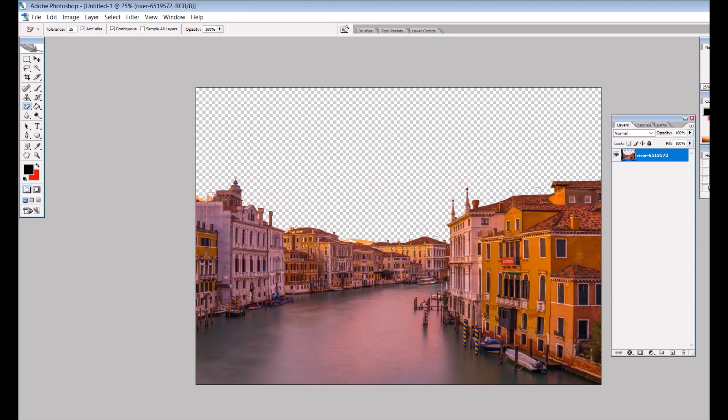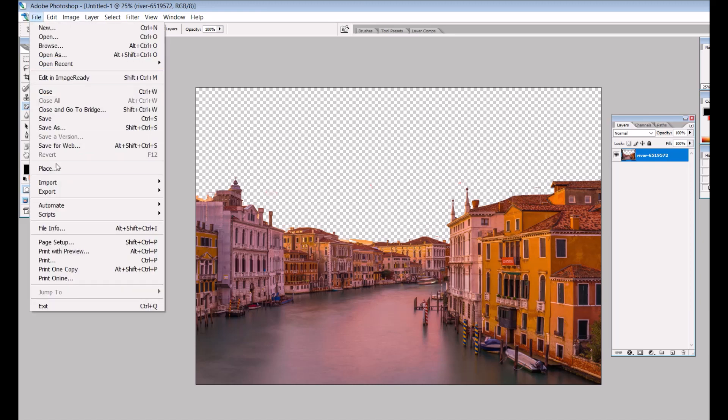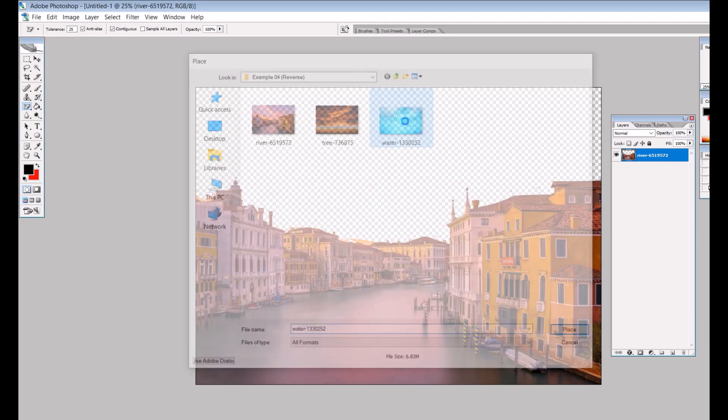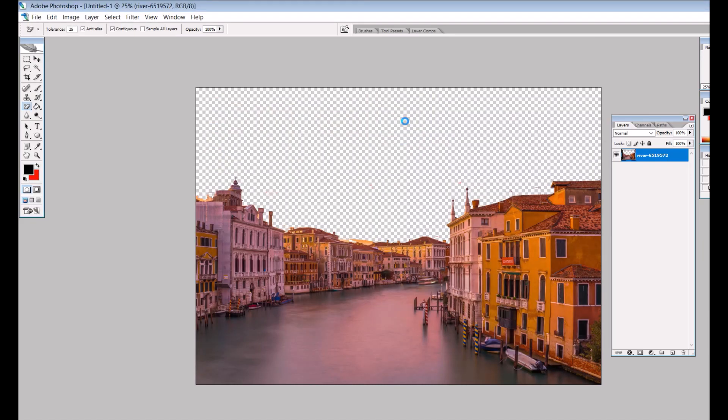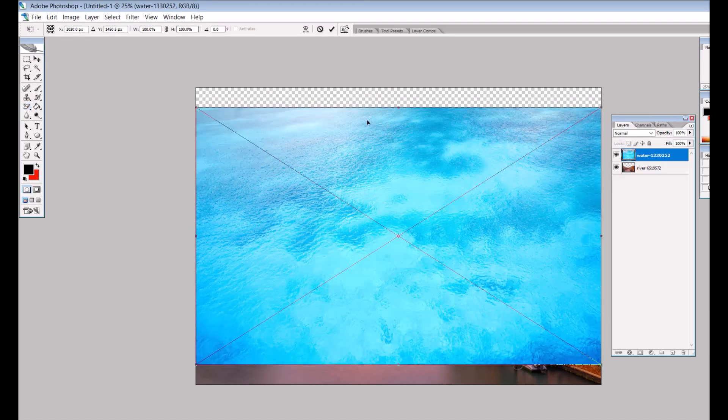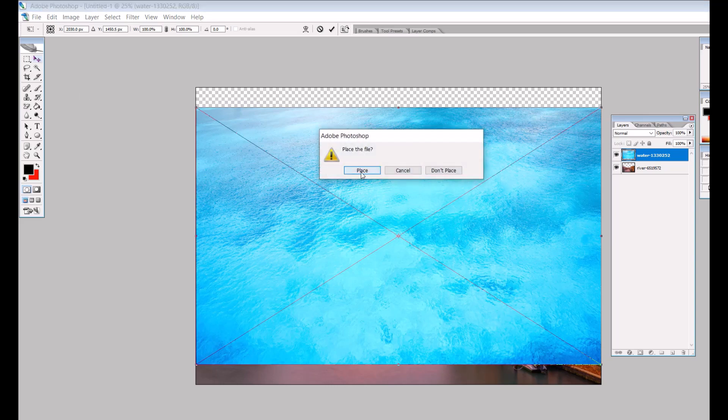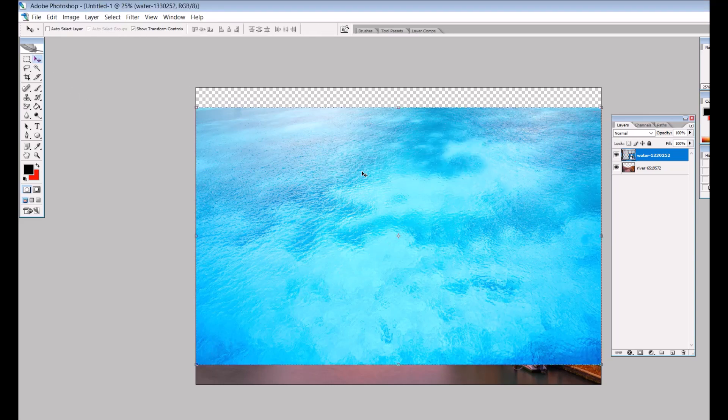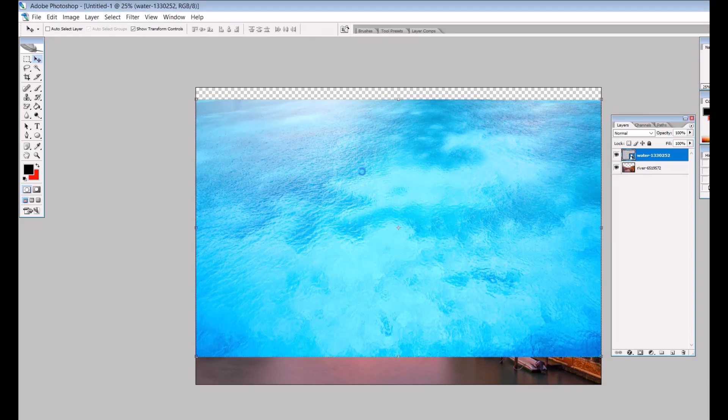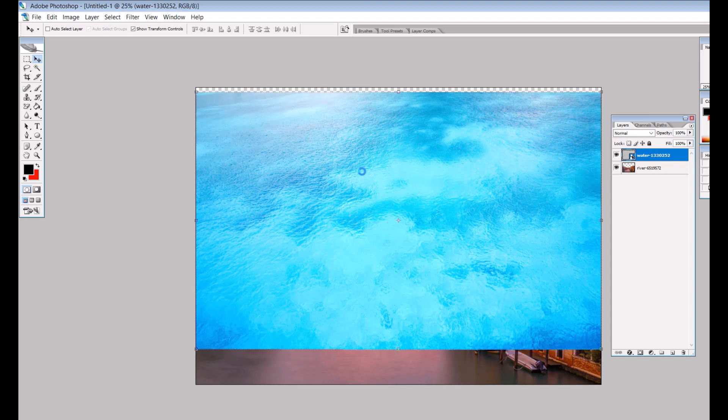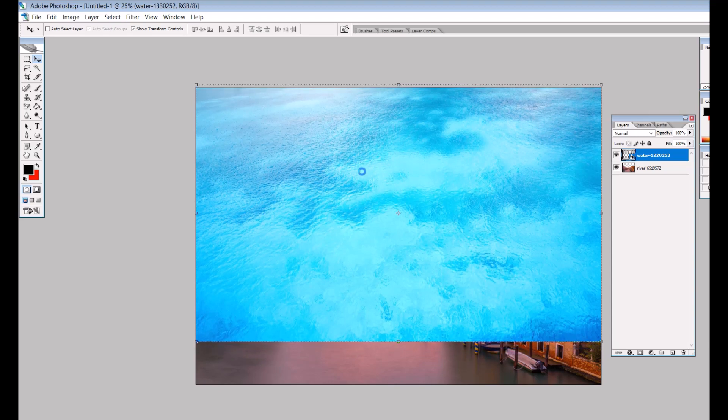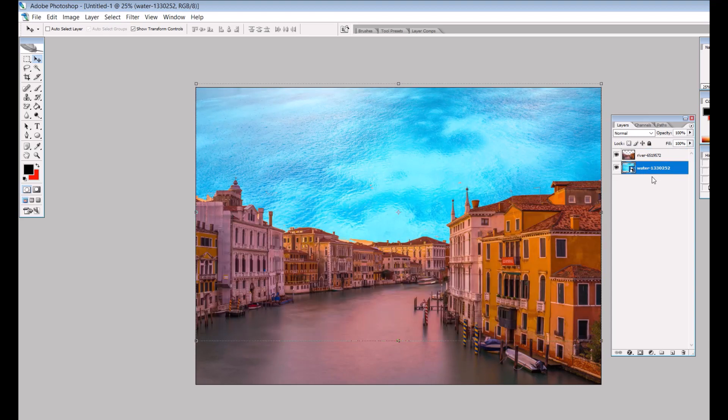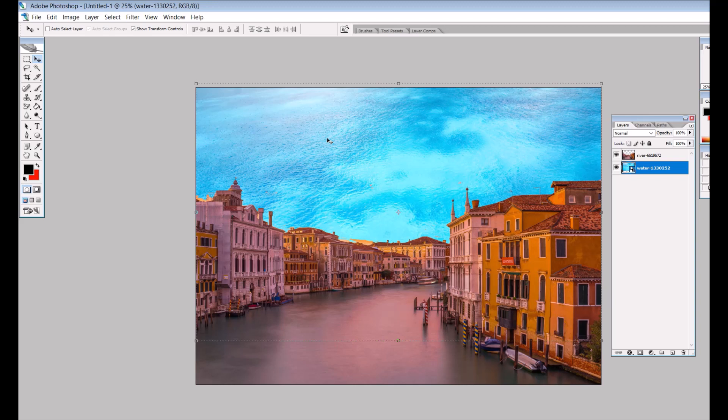This is the easy art technique: you put water where the sky is. Go to File, Place, and grab some water—I picked this image from Pixabay. I'll move it to the top of the picture and underneath the layer. Now I've got water up top where the sky should be. Even though it looks like sky, it's water, and it looks interesting.